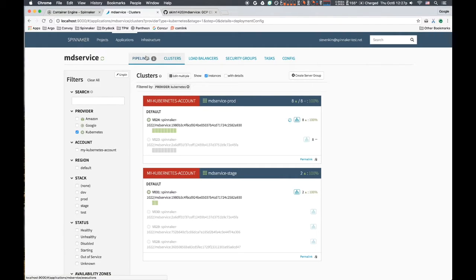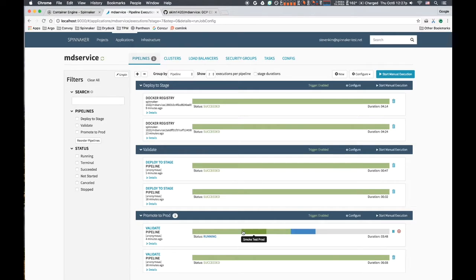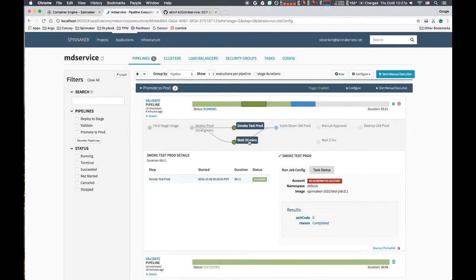We run a simple smoke test against the new replica set, wait 30 minutes for good measure before scaling down the old replica set to free up resources.